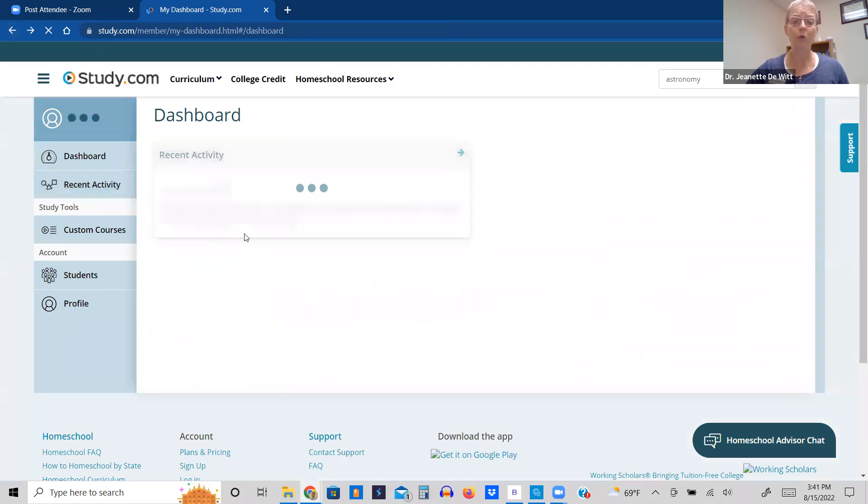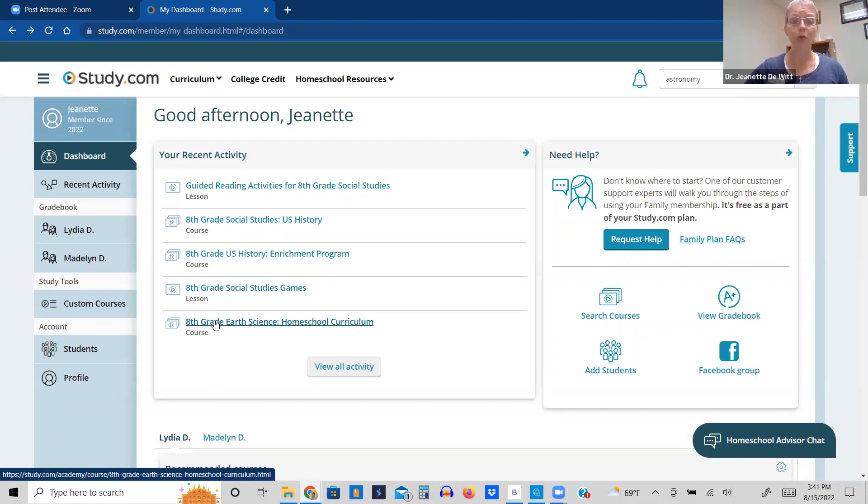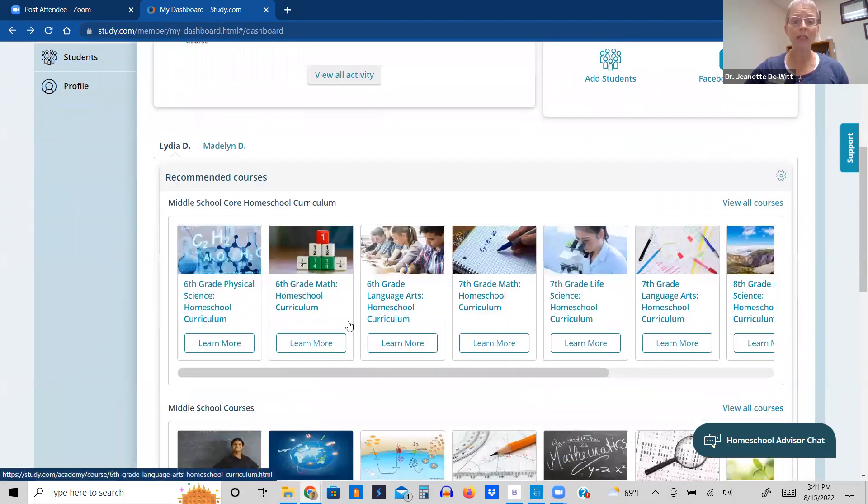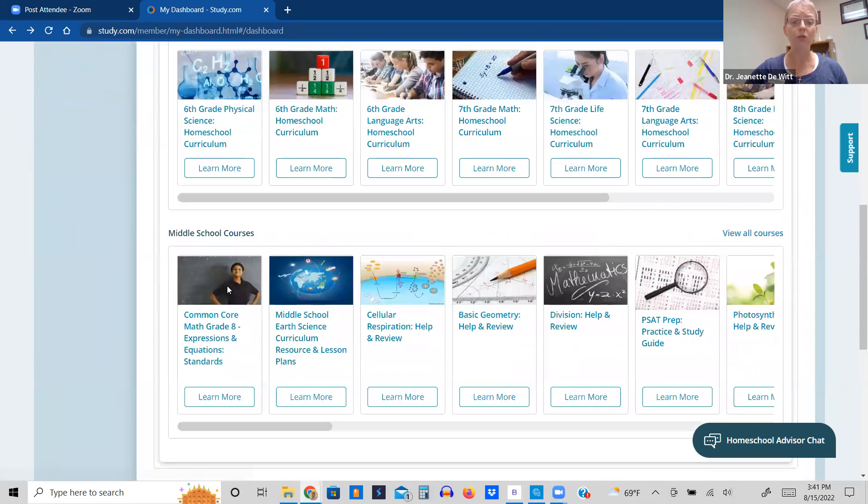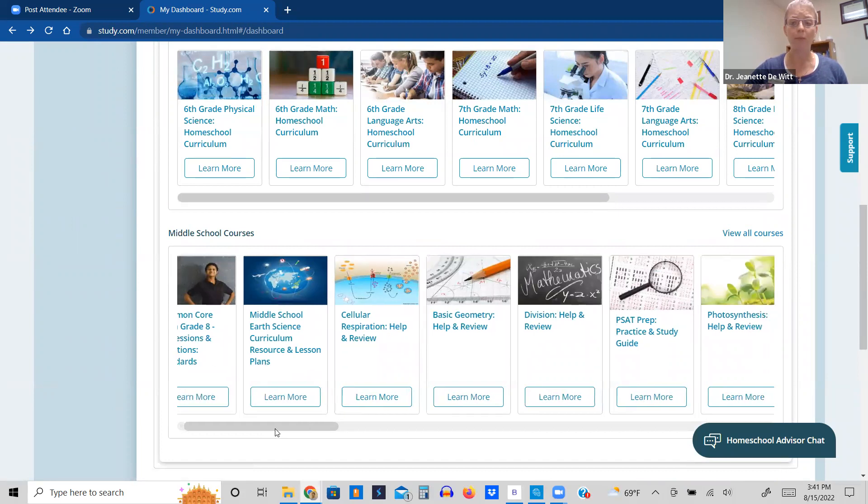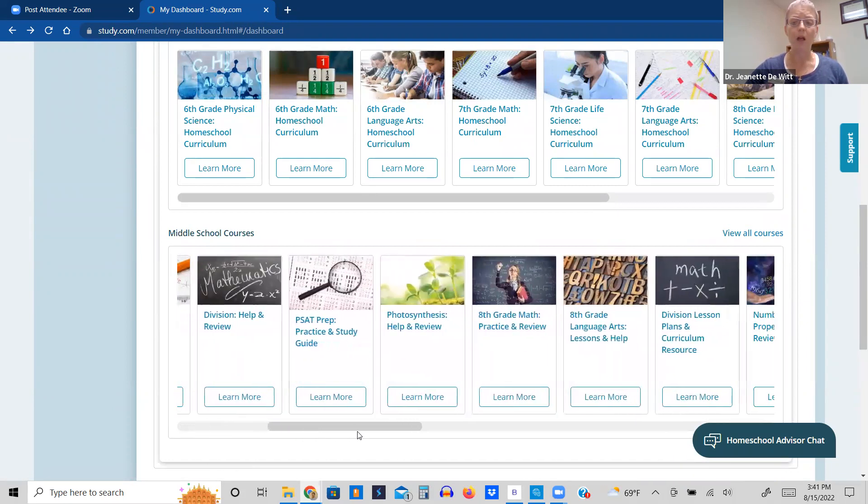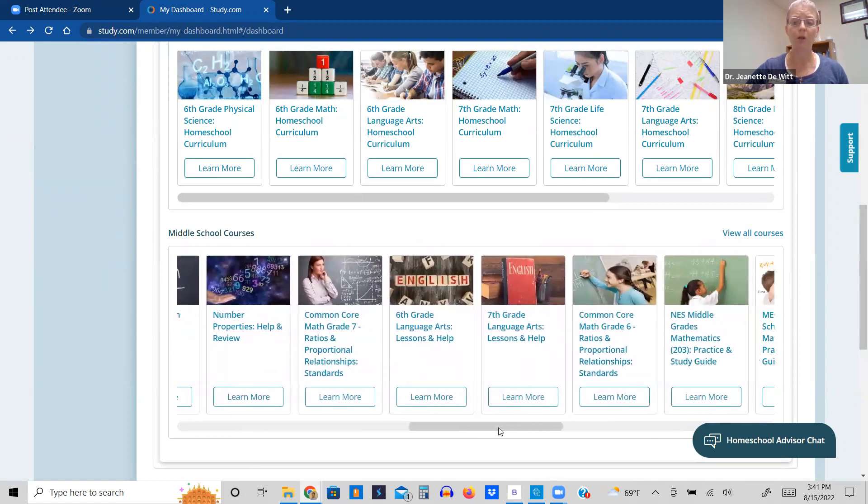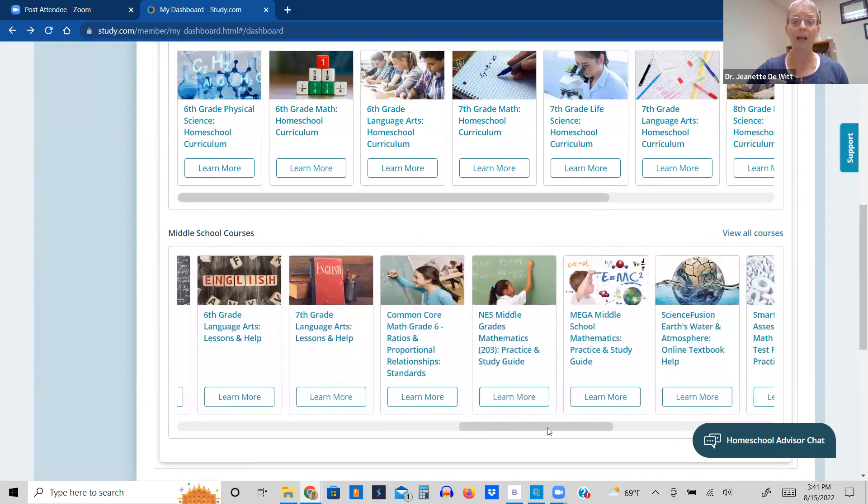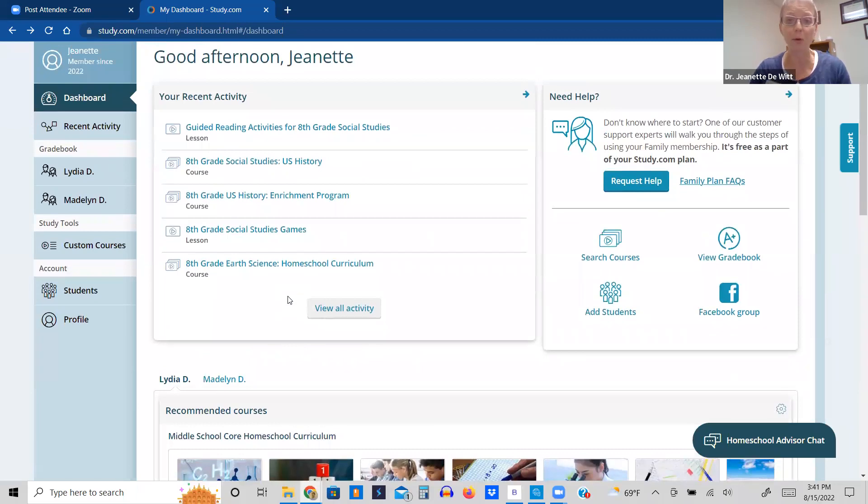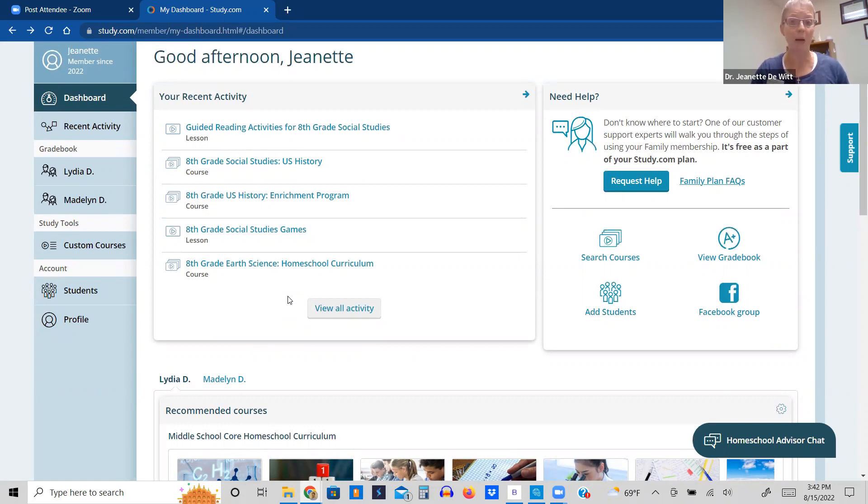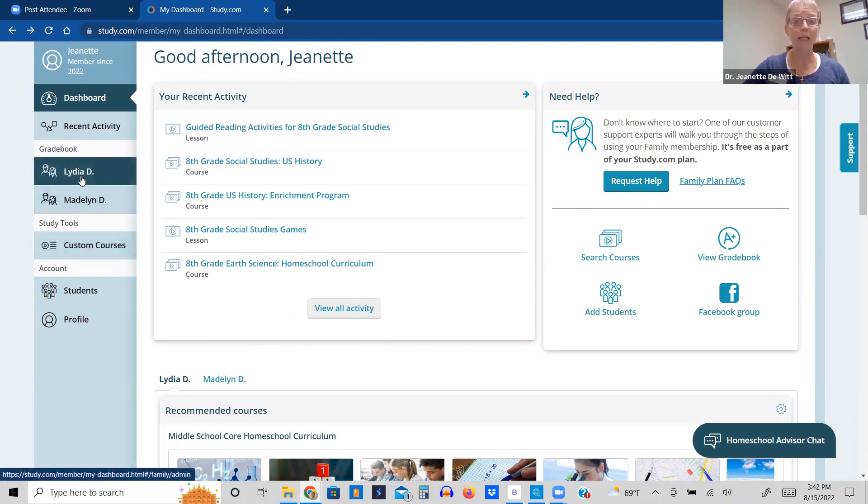One thing that's really cool about the dashboard is not only does it show you all the classes that I've looked at and will most likely be enrolling her in, not only does it show you what is the recommended courses for the homeschool curriculum, it also shows you the middle school courses that are available. And you can see all the different types of middle school classes available. And it just keeps going because there are so many classes available that you can choose from. You're basically the principal of your homeschool. So you get to pick the curriculum. This is a fabulous option for us because we did not have this option the previous two years.